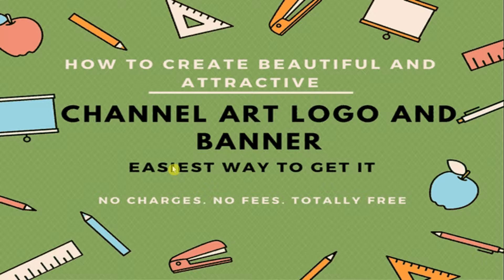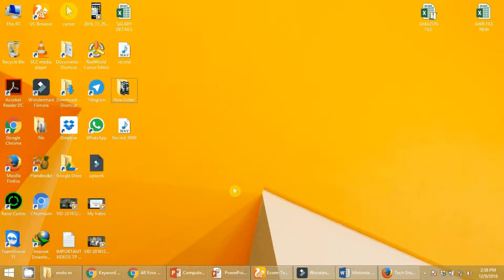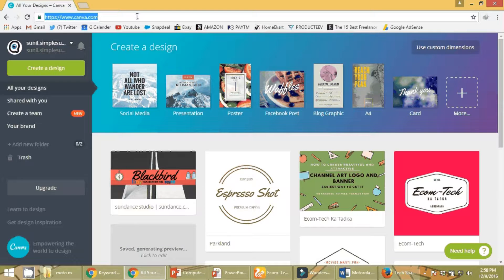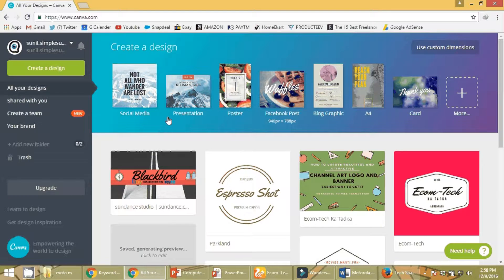I'm just gonna take you to one website that's my favorite because I get most things done on that site without paying anything — it's totally free. It's called Canva and you're gonna get everything here from A to Z for all the sites. Whether it's YouTube, a banner for your Facebook page, Twitter, Instagram — you're gonna have everything. So without wasting further time, let's get started.